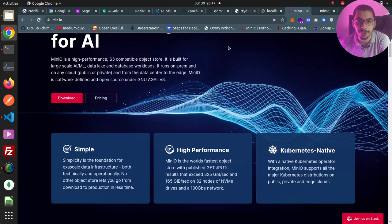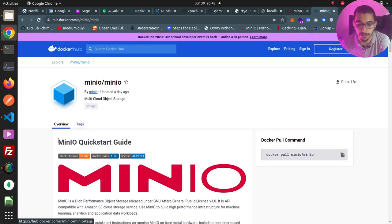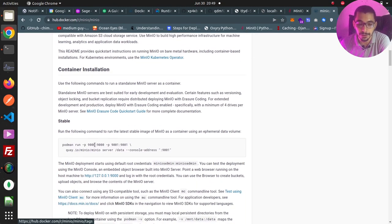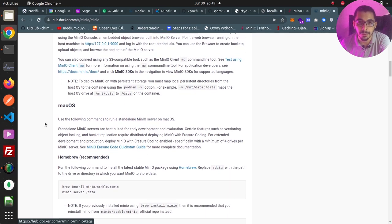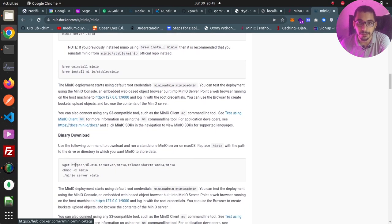MinIO object storage can be installed many ways. In this video, we're going to see how to install it in a Docker environment using a Docker Compose file. Here is the official MinIO image on Docker Hub. On the tags section, you can find all the tags and choose whichever version you want. There's a description on how to run it with Docker CLI, but we'll deploy it with Docker Compose. It also has documentation on installing on macOS with brew or using binary files, which are out of scope for this video.